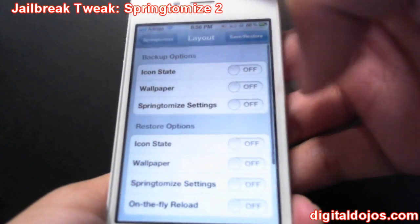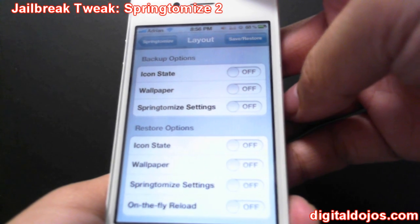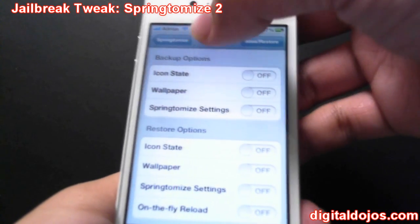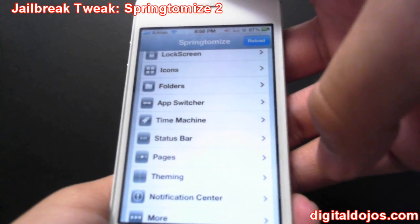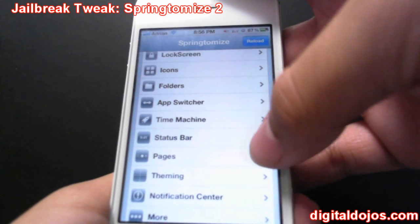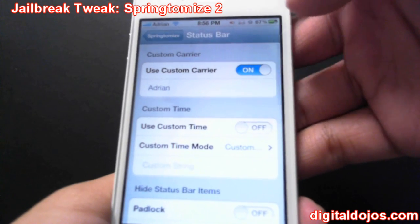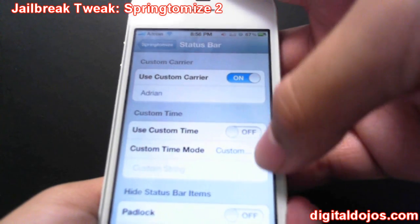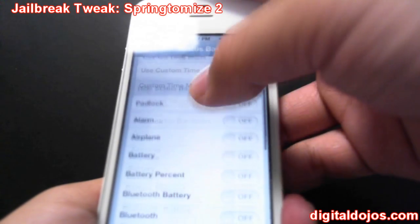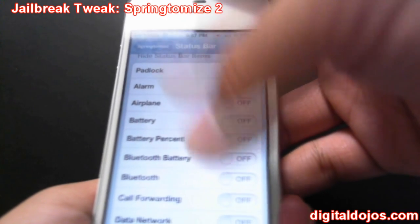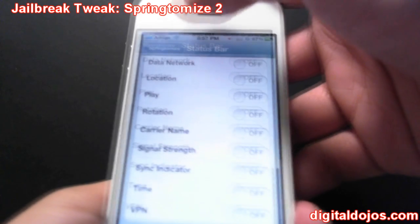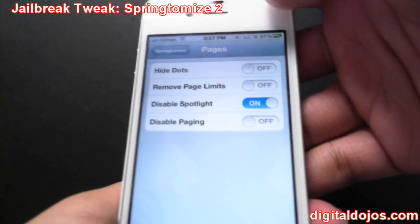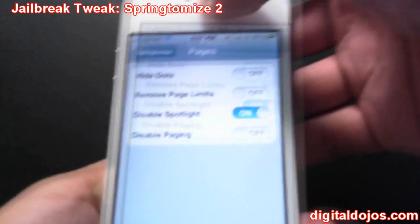Time Machine allows you to back up the state of your icons and wallpapers, so if you ever have to respring or restore, you can keep your layout — it's essentially a backup for your Springtomize setup. Status Bar lets you use a custom carrier name — you can see I'm using 'Adrian' rather than 'Softbank.' You can also hide status bar icons, disable paging, and disable Spotlight, which I do because I never use it.